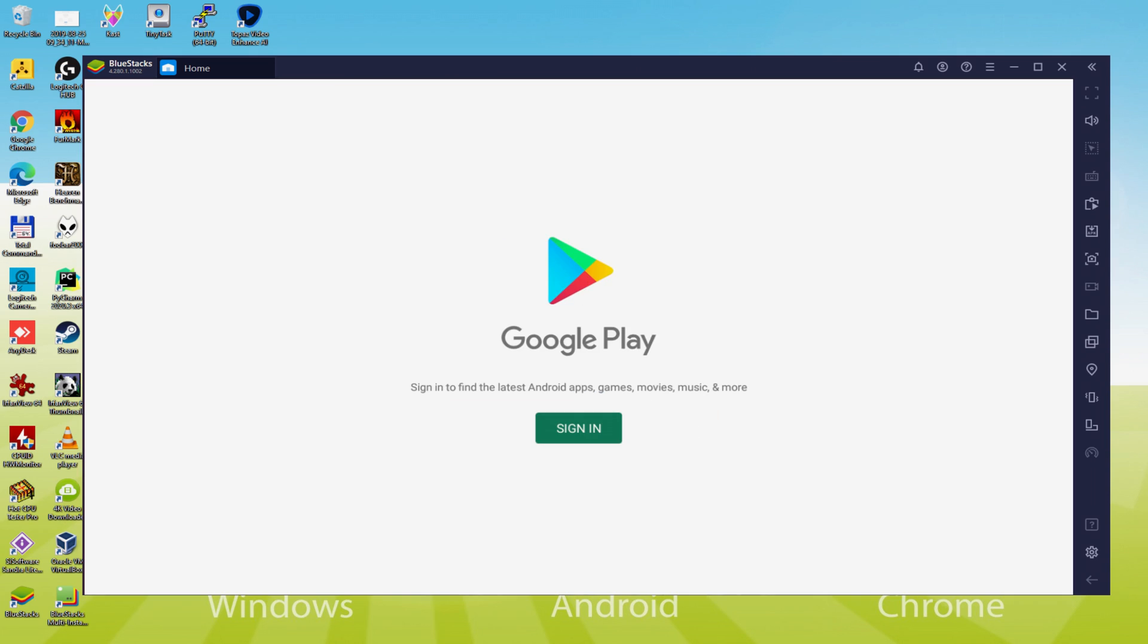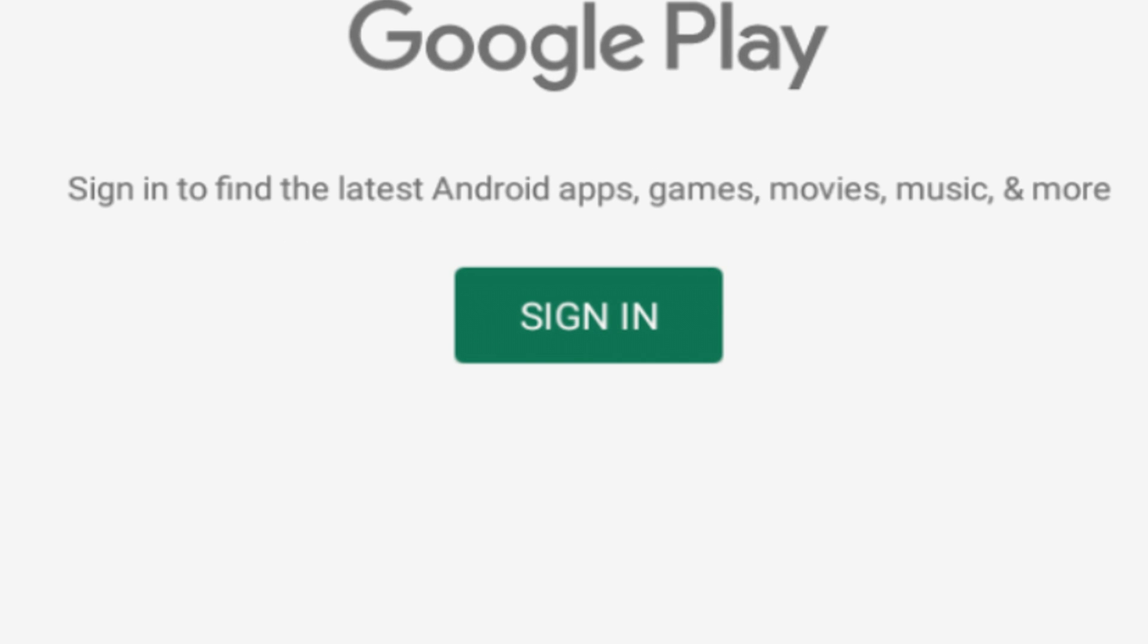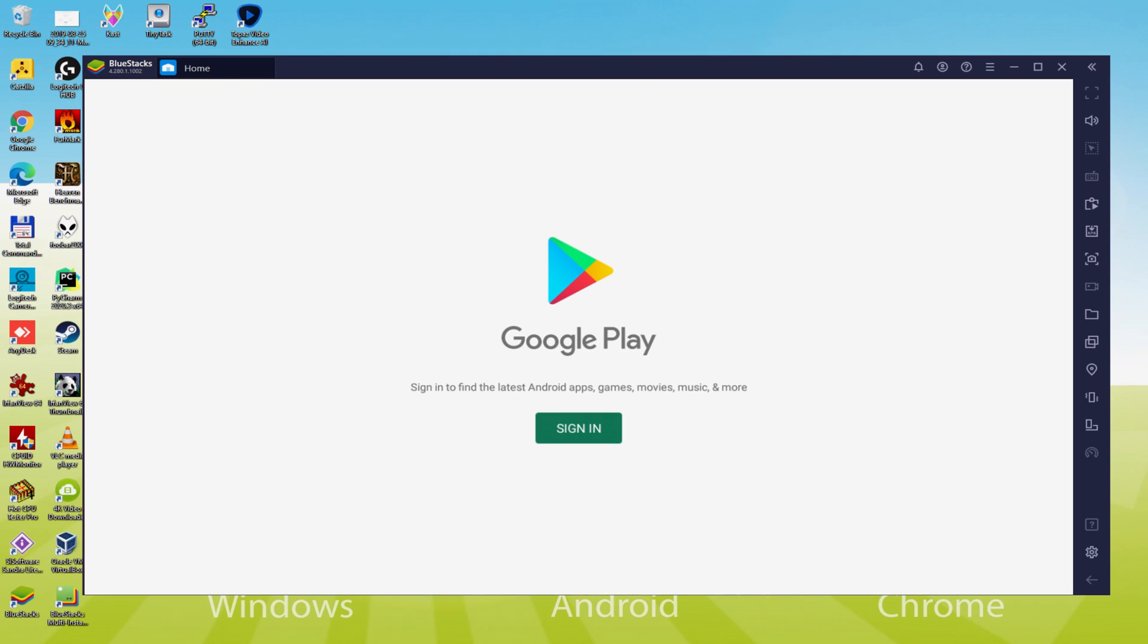As you understand the Google Play is presented. There we are required to sign in. Presently, the moment we are on this page, we are required to conduct the next phase which is absolutely mandatory. So we just click on sign in.